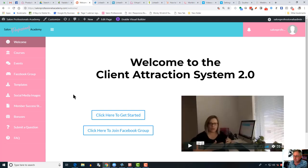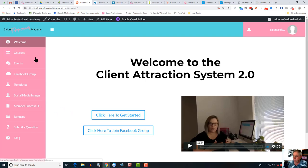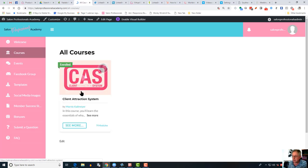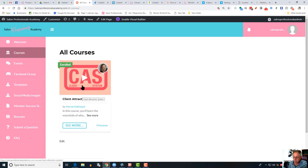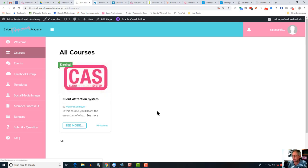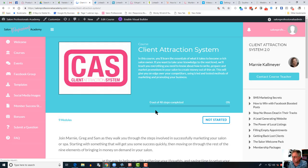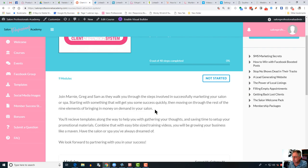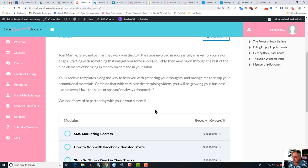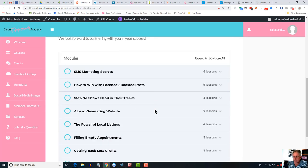You'll see here on the left-hand side in the navigation panel, obviously the welcome screen is the first thing that loads up, then the courses. The first course we've got loaded here at the moment is the Client Attraction System 2.0 training course. Once you're into that, you'll find that the course is sent out on a weekly basis.